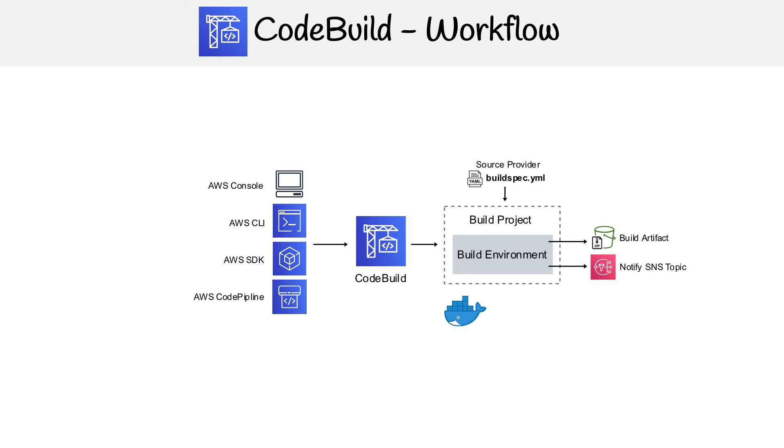After it pulls a source, it's going to pass that on to CodeBuild, and that's how it's going to get triggered. When you set up CodeBuild, you have to set up a build environment.